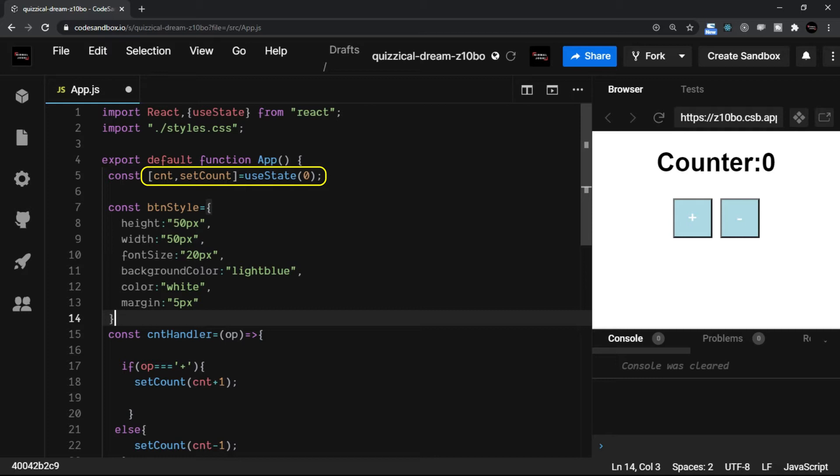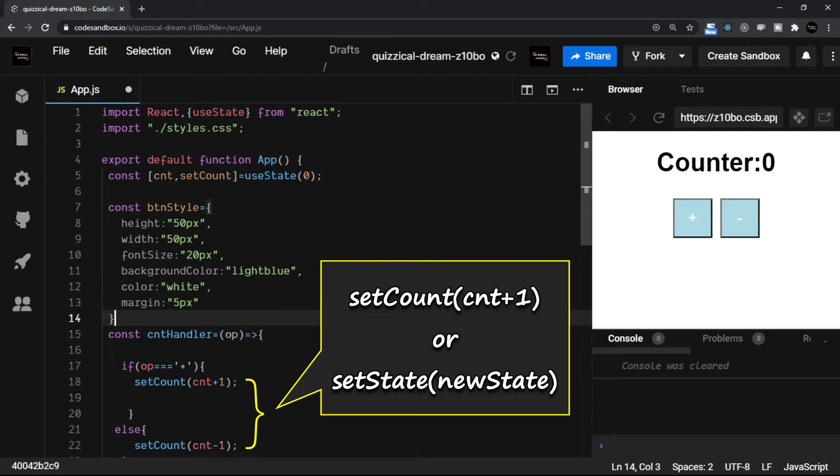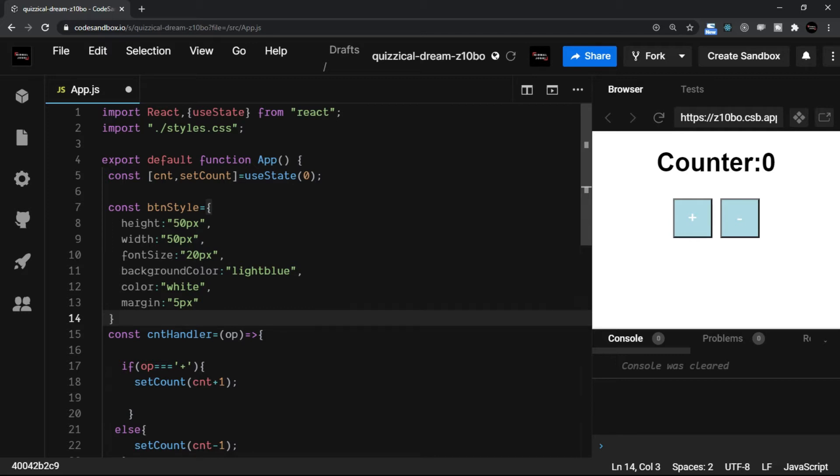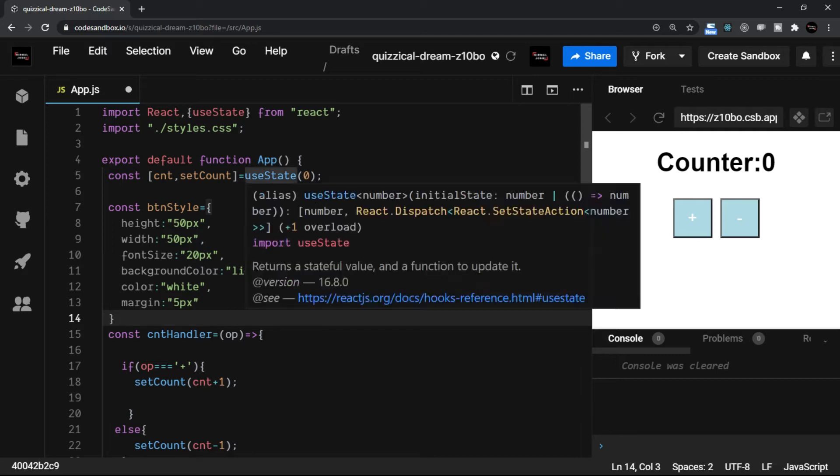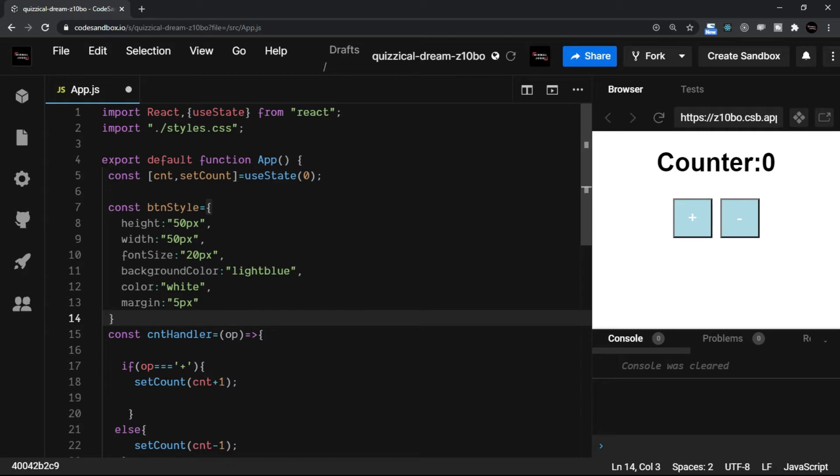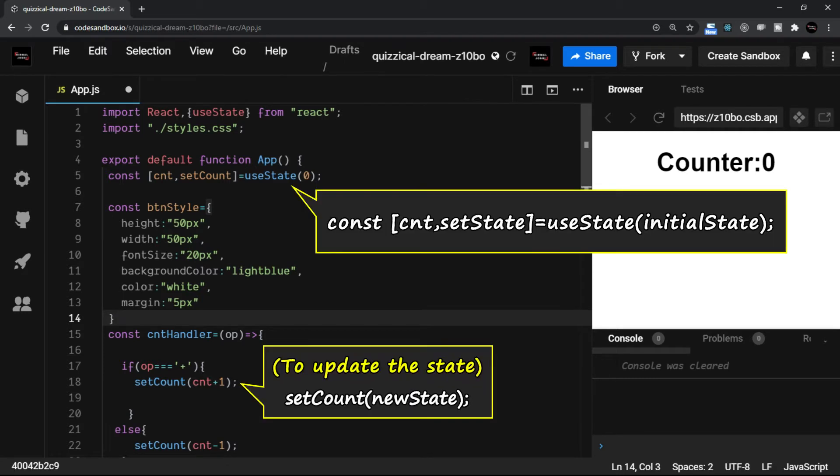So the actual syntax is something like this where we have the setCount, or let's say whichever set method is. So I will name it setState and inside the bracket you have the new state. So ideally if we talk about the syntax with reference to these methods, it looks something like this.